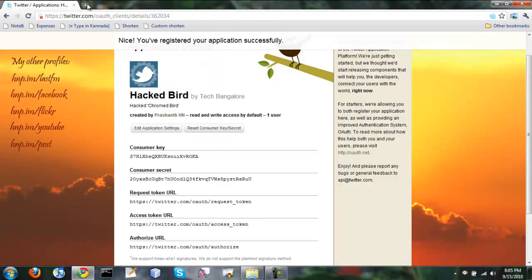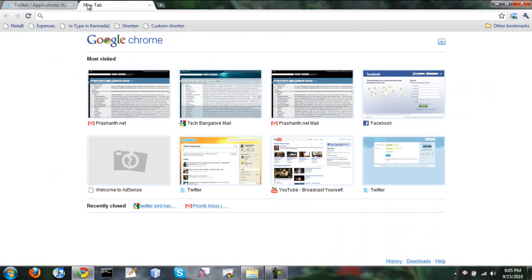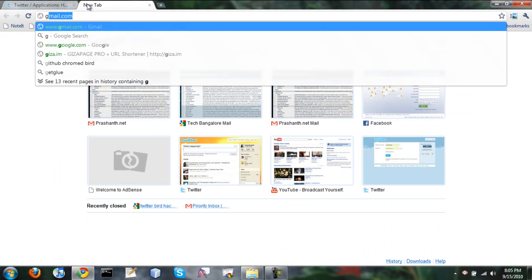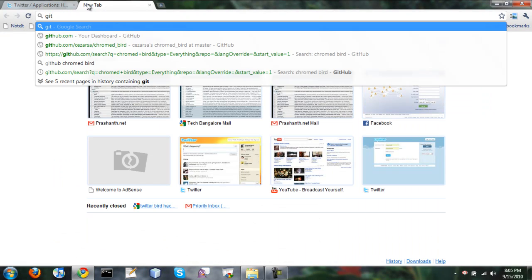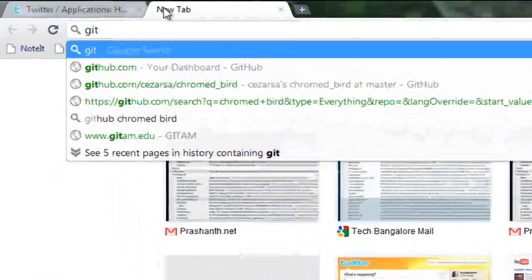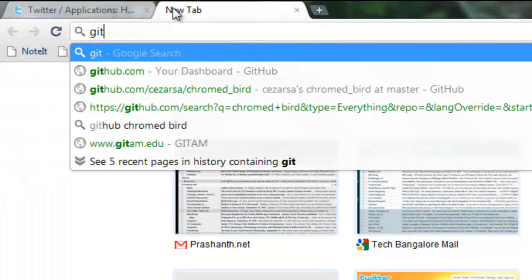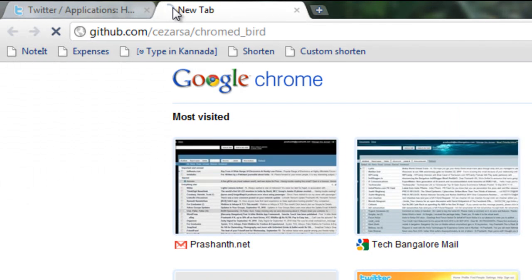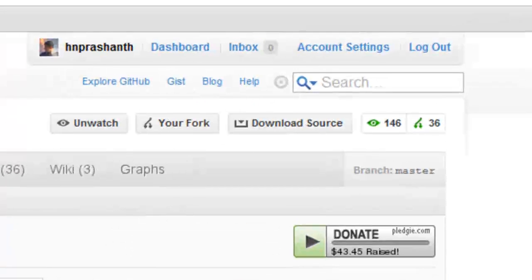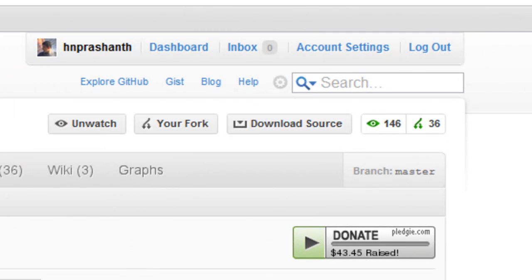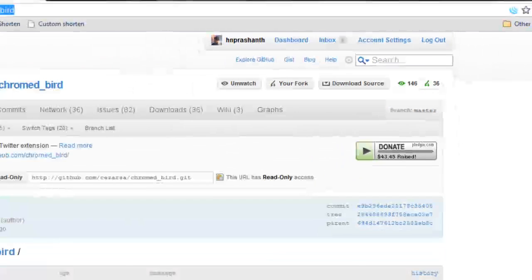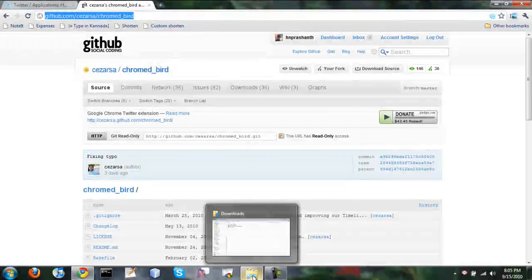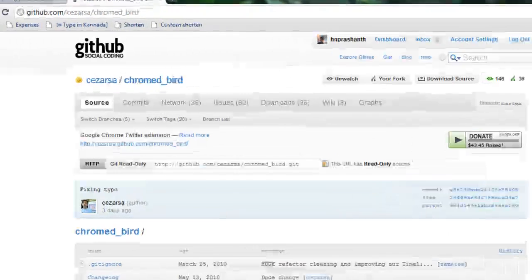So Chromebird is an open source extension for Chrome. The source is available on GitHub. We can download the source. I have actually downloaded the source code already to make it easy to do the screencast.